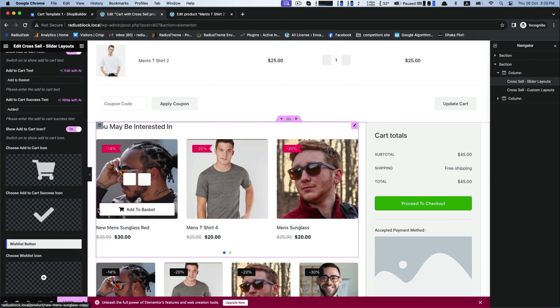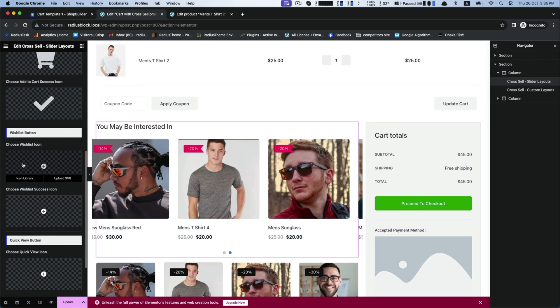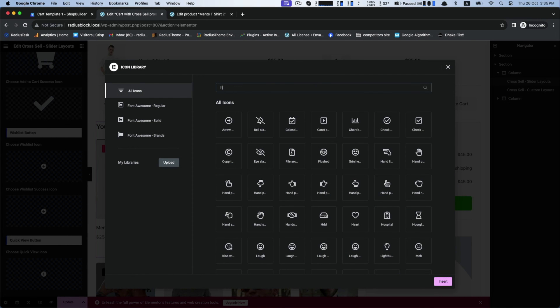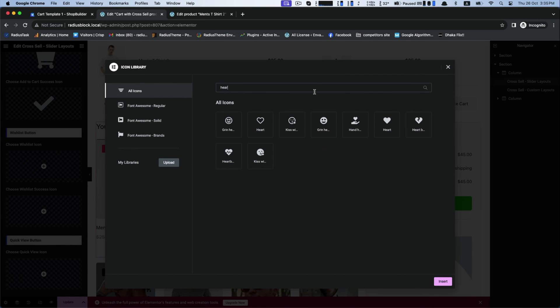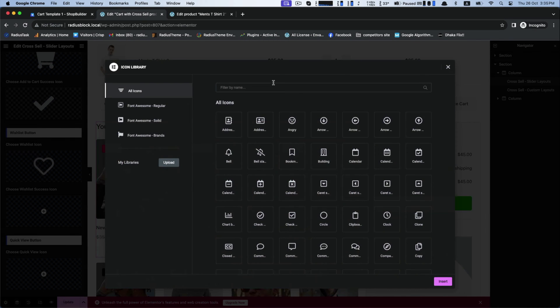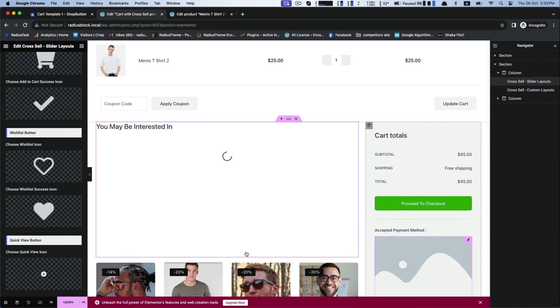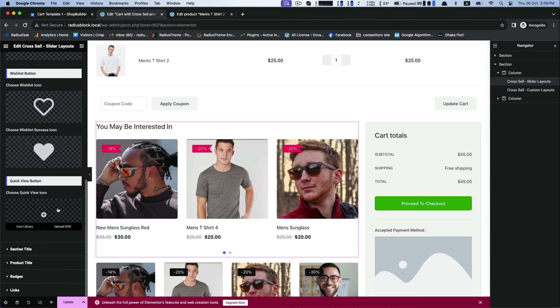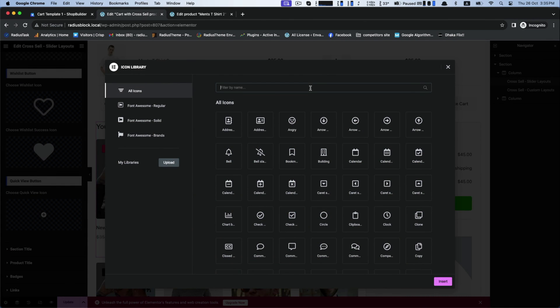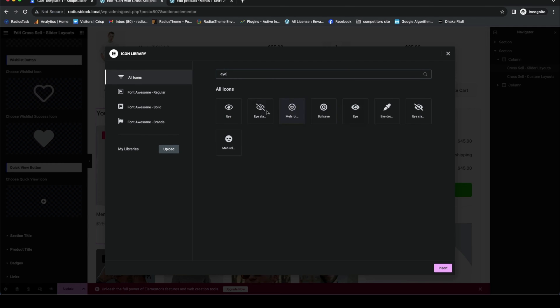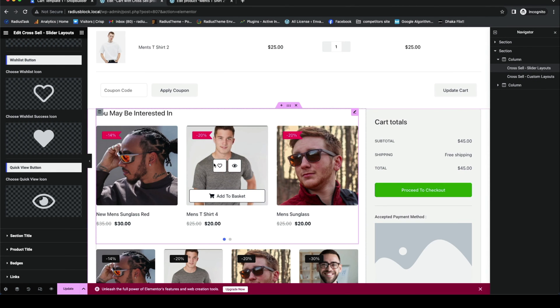Now customize wishlist button. Choose your wishlist cart first and wishlist success icon. Last, for quick view button, select the quick view icon and insert it. Now you can see your entire action button settings on the cross-sell product.